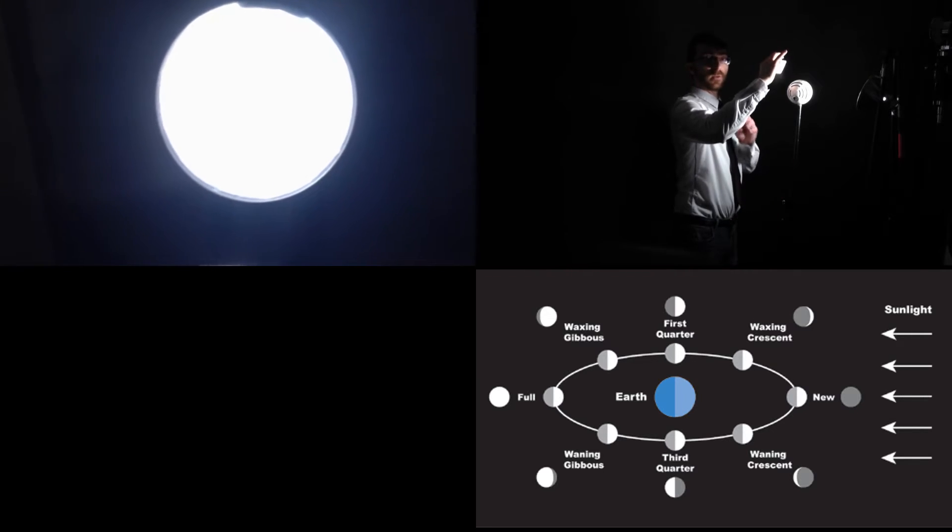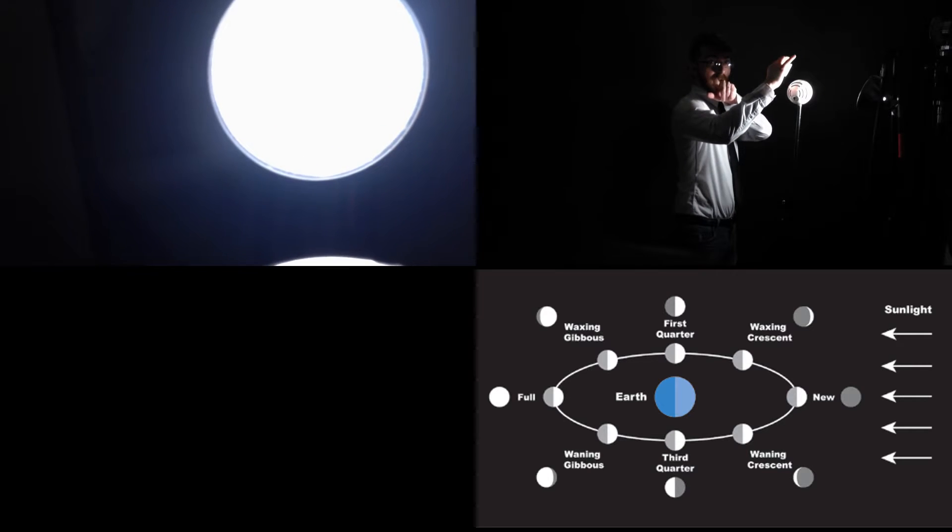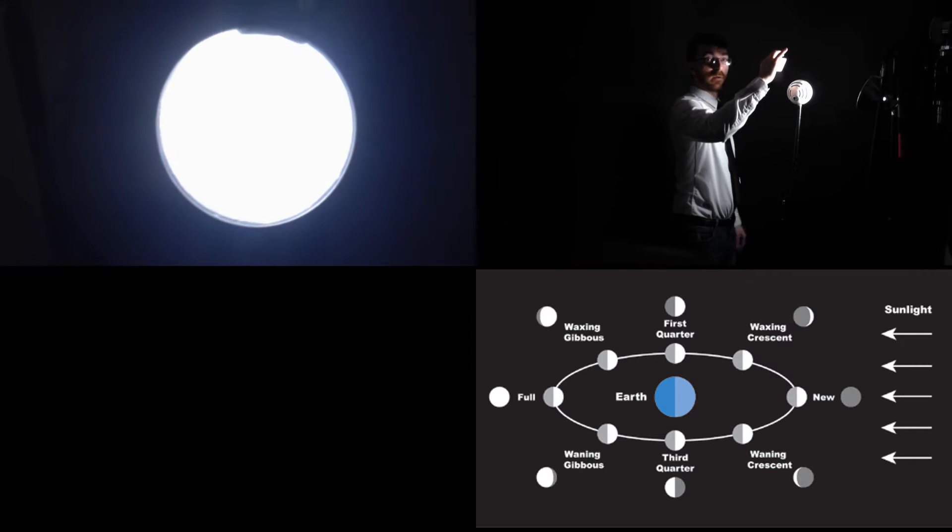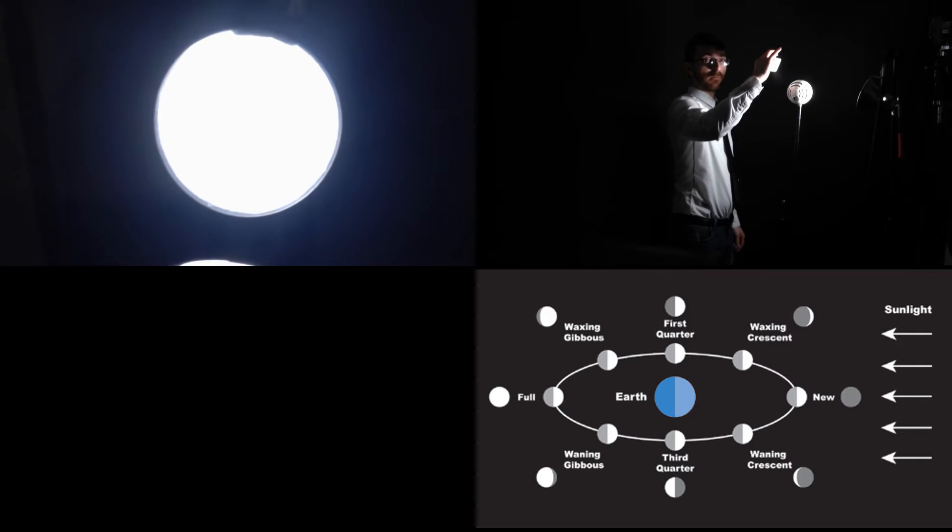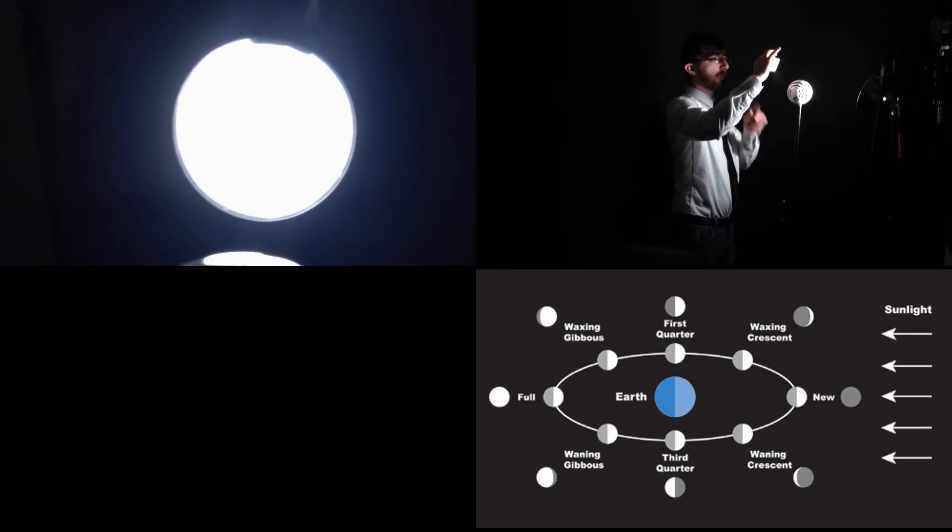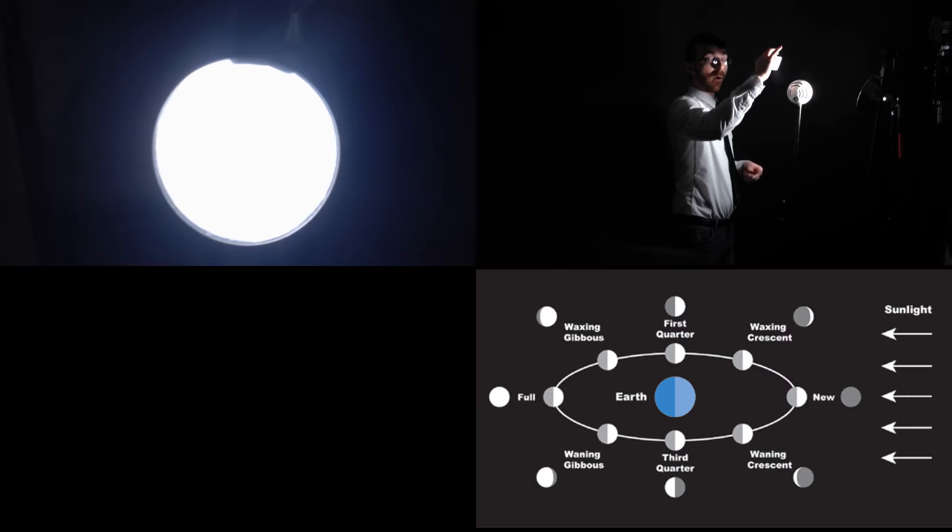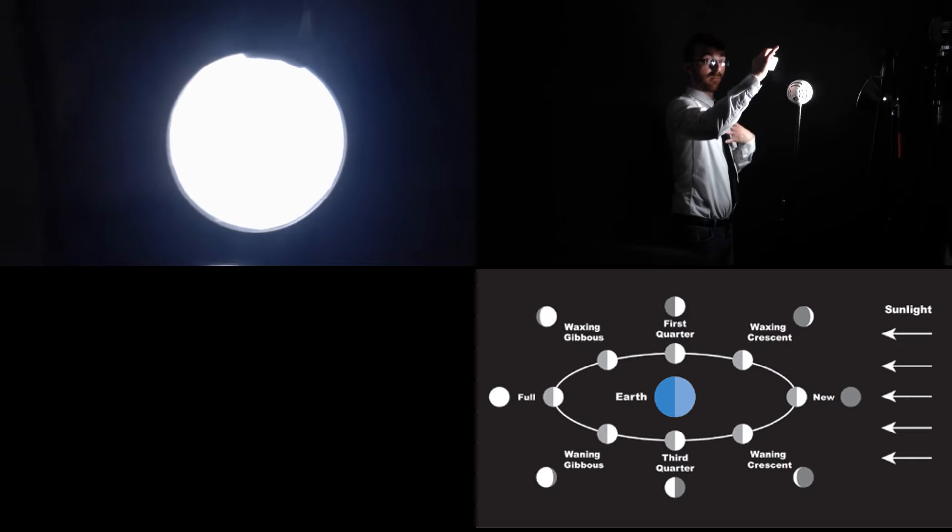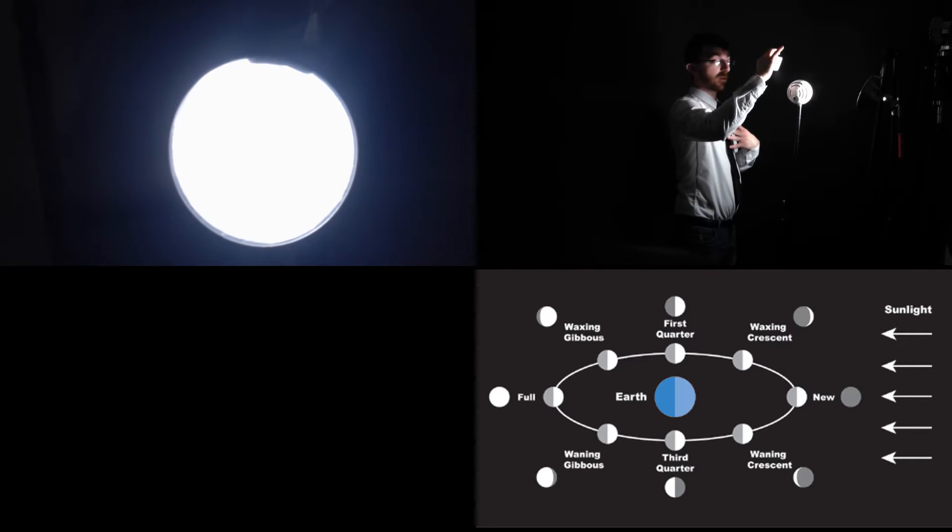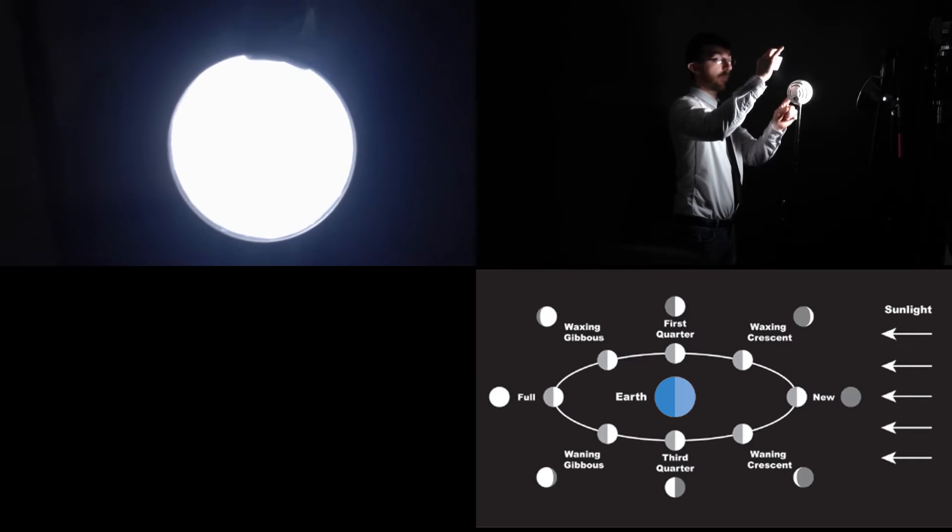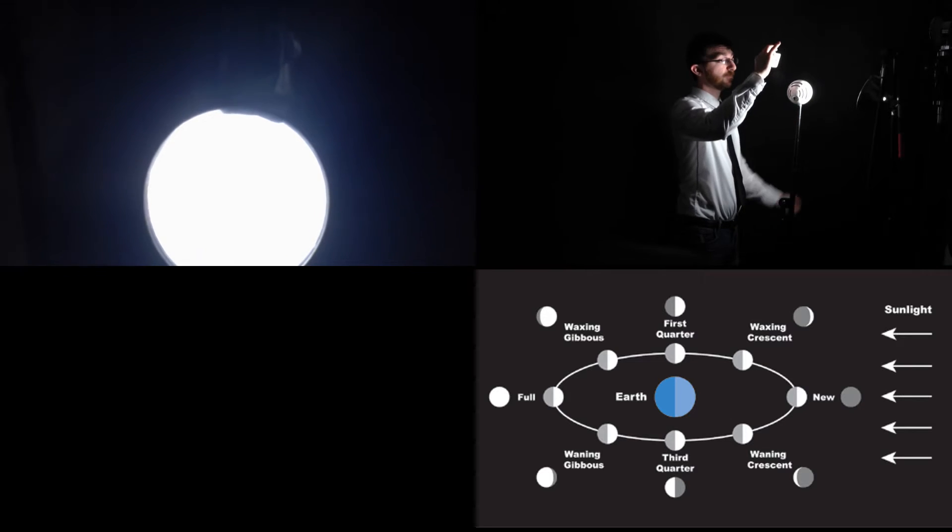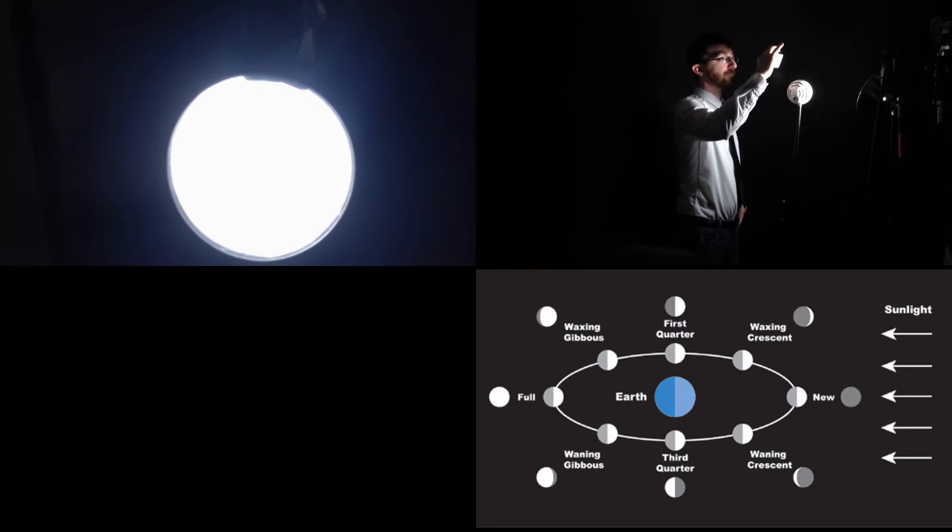During this whole time, that view over there is going to give you a large scale view of the room. But this camera right here, this is going to be our view from Earth. I will represent Earth, of course. This white ball is going to be the moon, and that light is the sun.